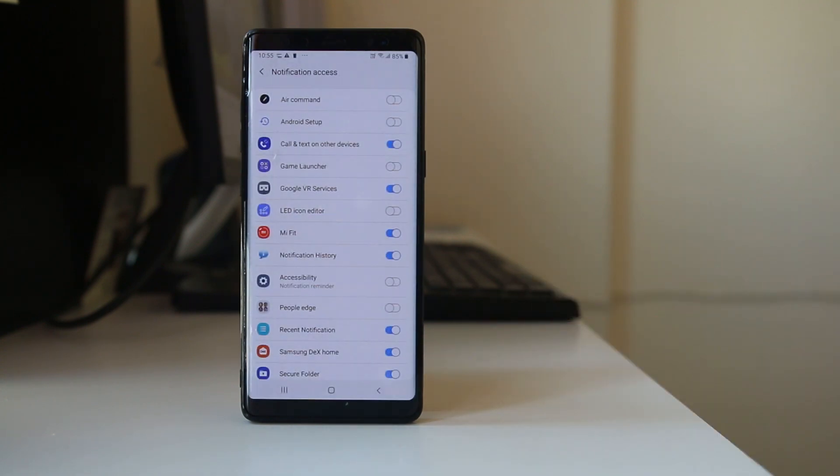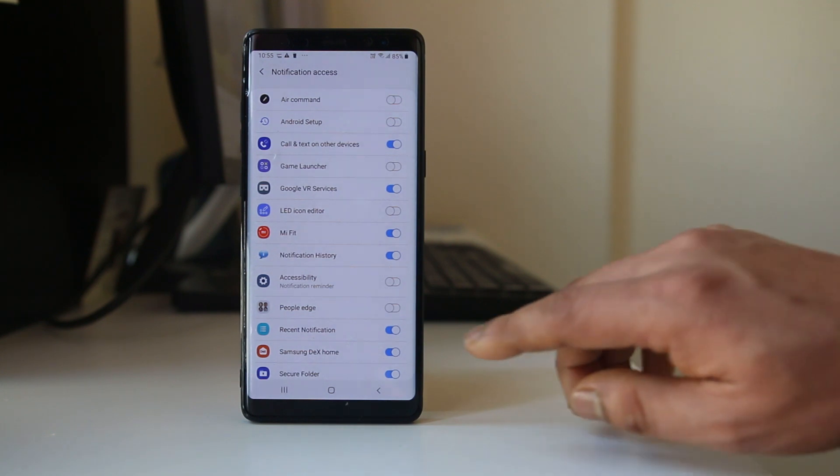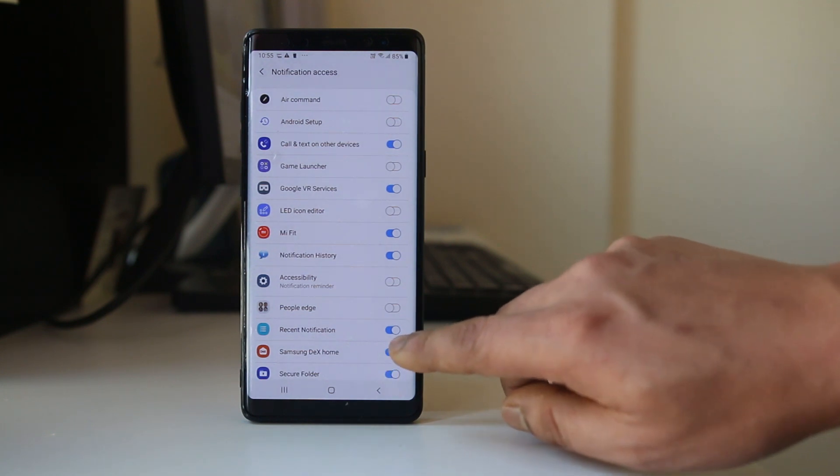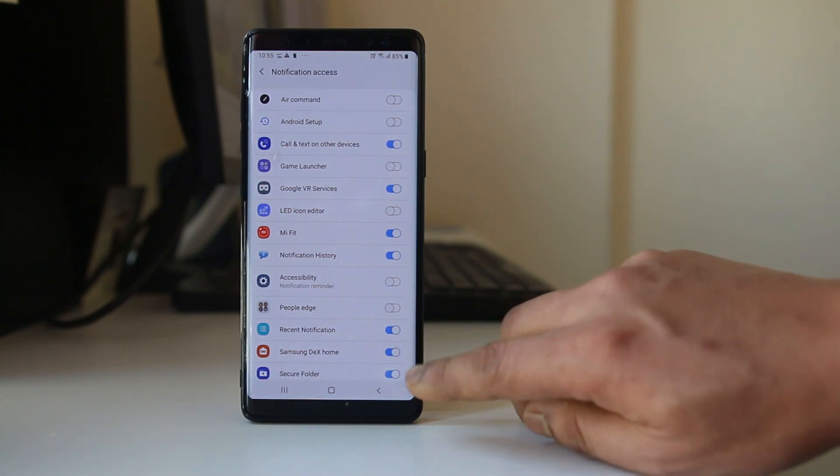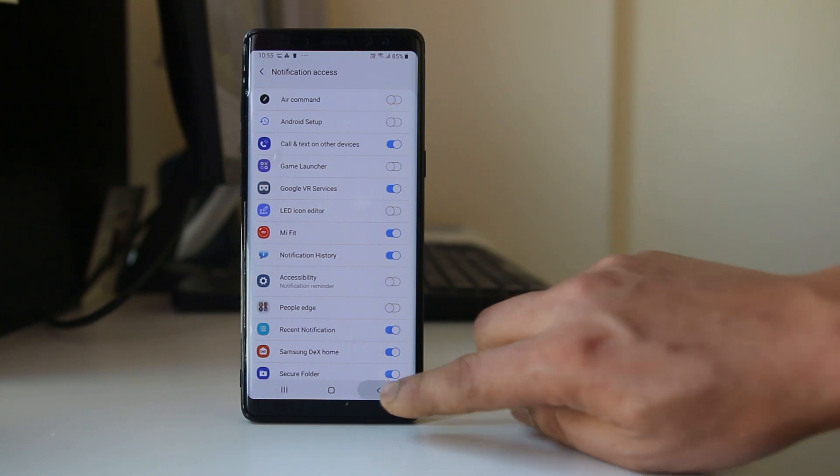If you are concerned with the privacy of WhatsApp, you might not want to use this app. Once you enable Recent Notification, go back.